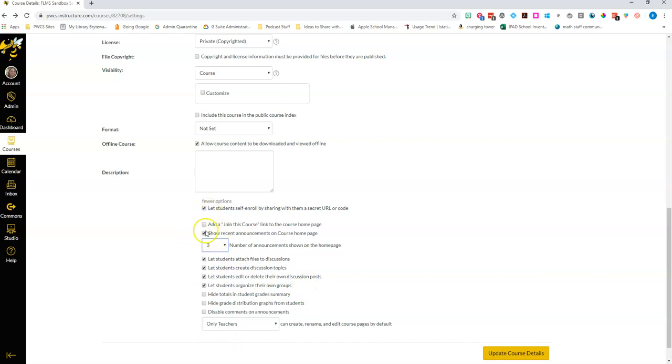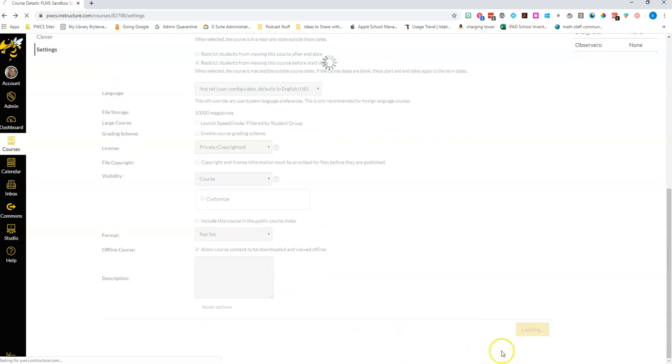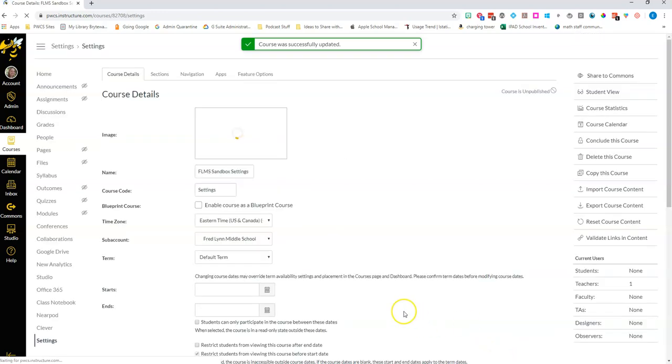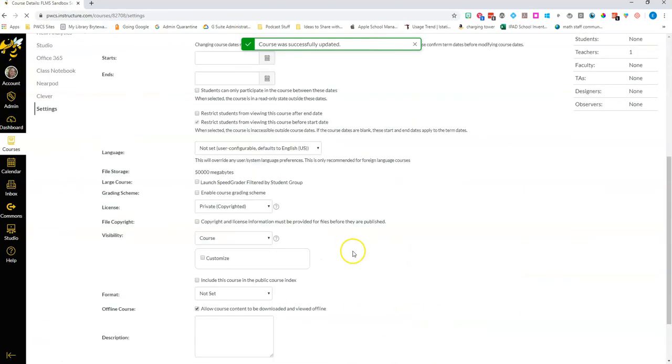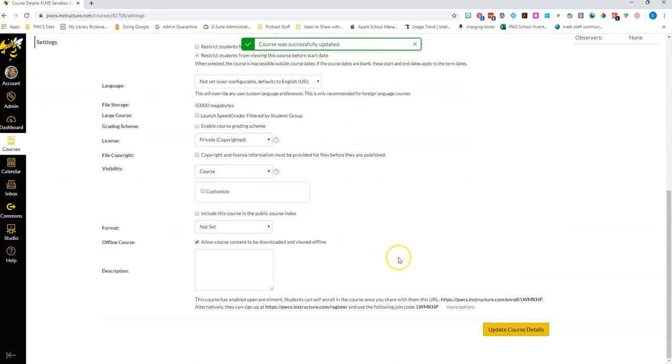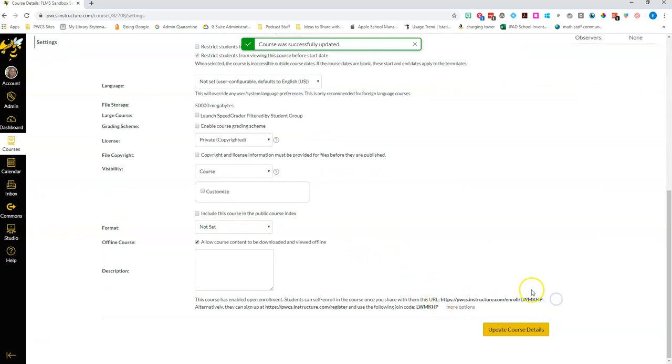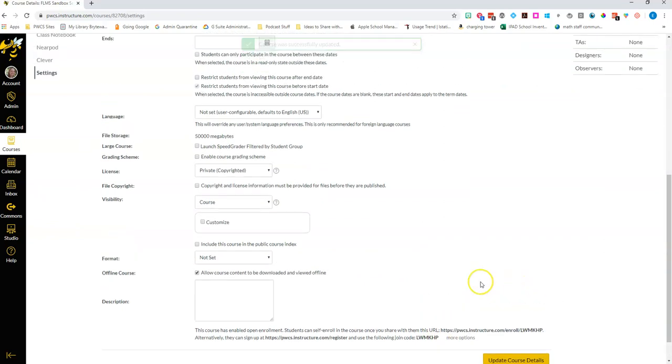So once you've changed those and taken a look at any of these other settings you can click update course details and then this will allow you to scroll back down to the bottom and it brings you that link that students can use to enroll in your course.